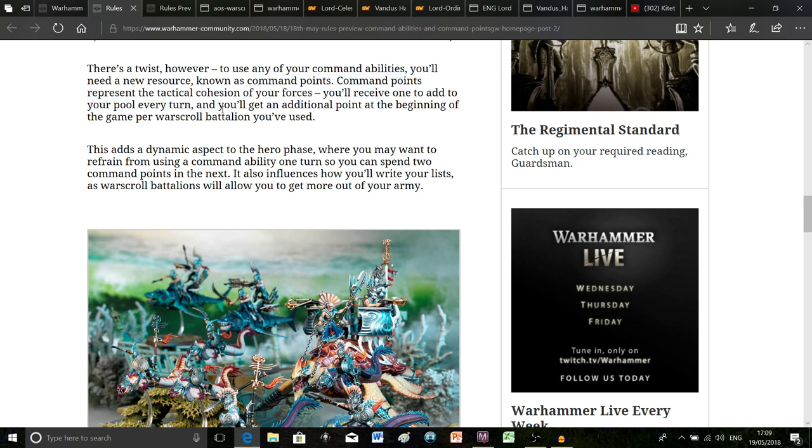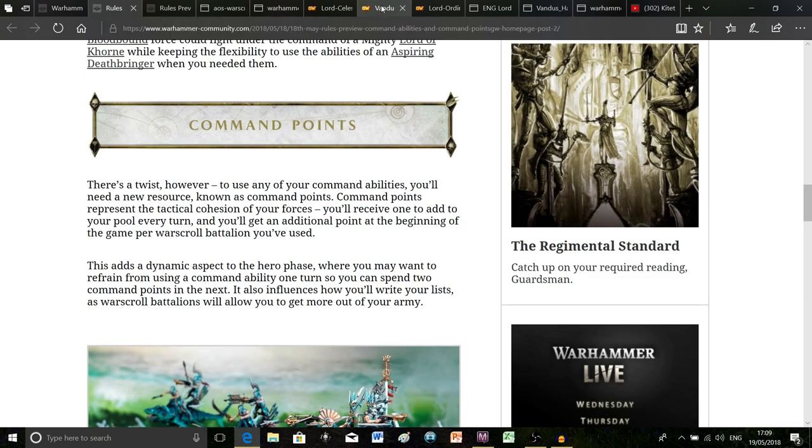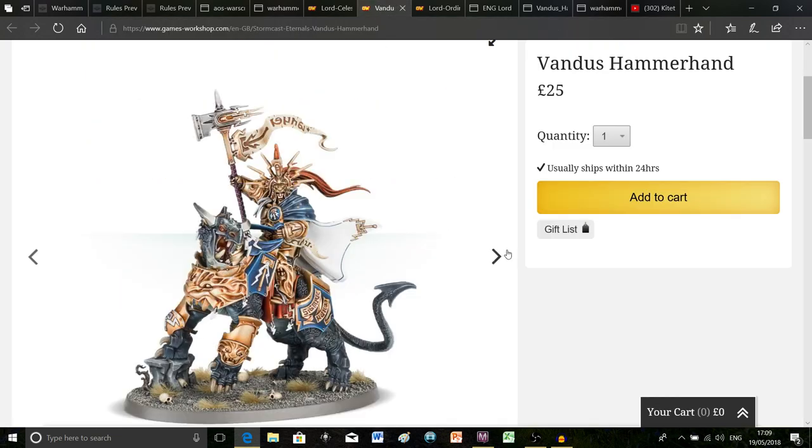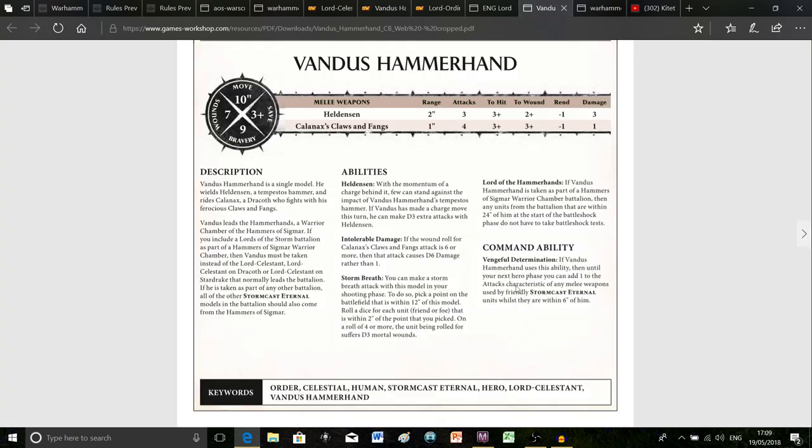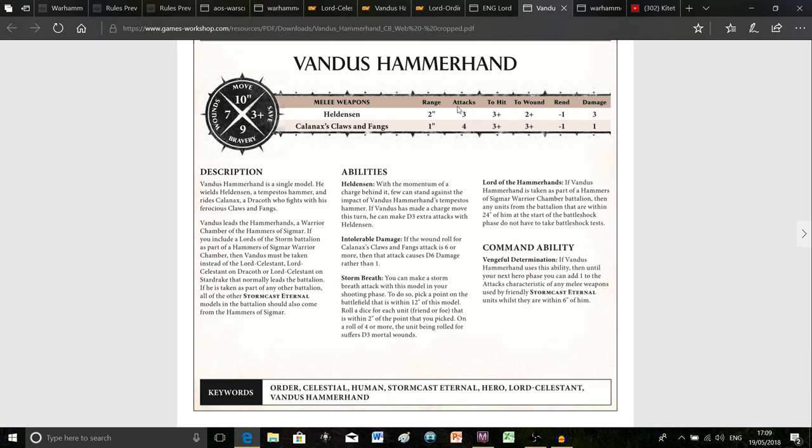I've read a lot of people saying but hang on a minute, that means command abilities are no longer free, that's stupid, I hate it, it's not a good system, why would they do that. But the good thing is basically every single turn you generate a command point. So here we go, you receive one to add to your pool every turn and you get an additional point at the beginning of the game per war scroll battalion you've used. Say you're taking Vandus Hammerhand as your general, you love his command ability and you want to be able to use it every single turn, you still can because you always generate one command point.